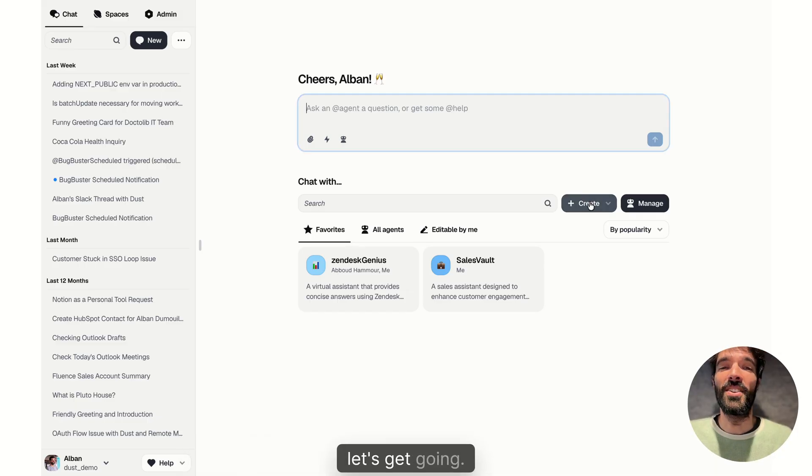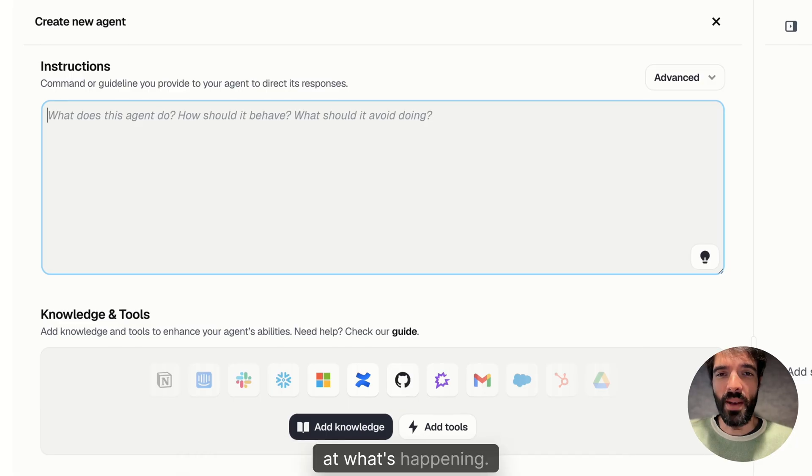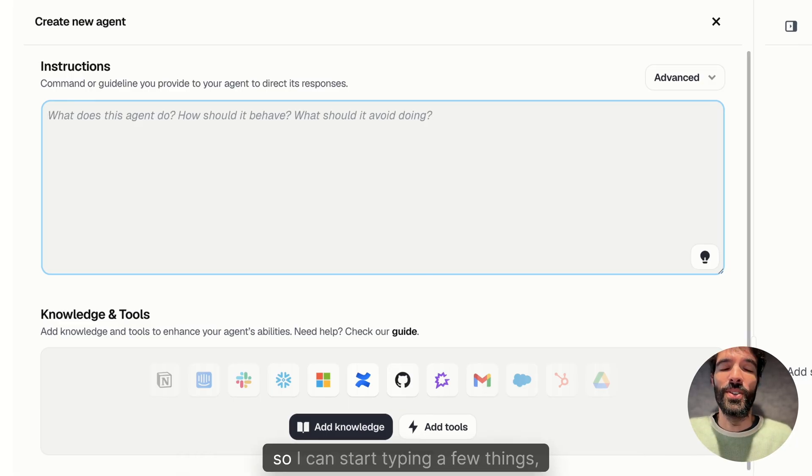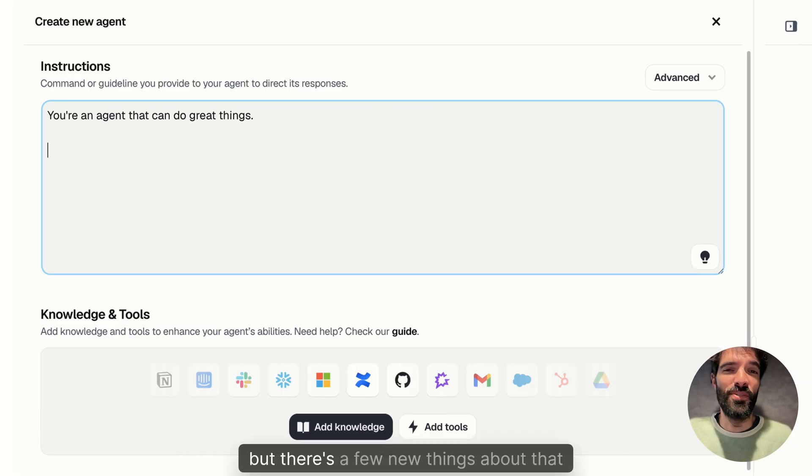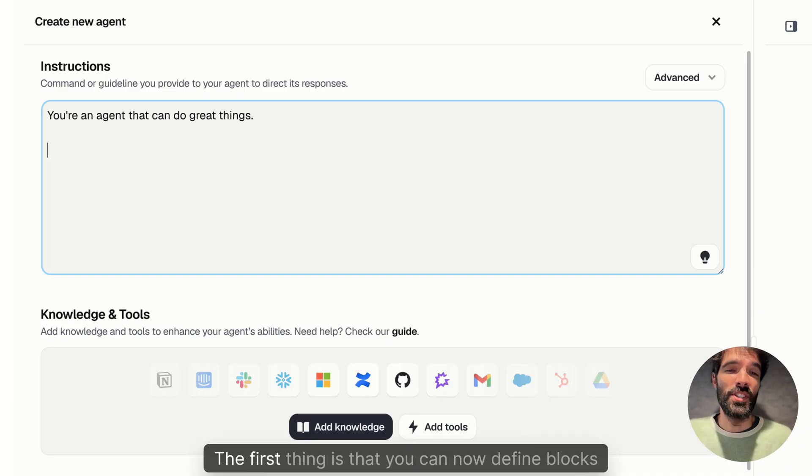All right, let's get going. I'm going to create an agent from scratch and look at what's happening. I still see my instructions first, so I can start typing a few things, but there's a few new things about that instruction box to know about.